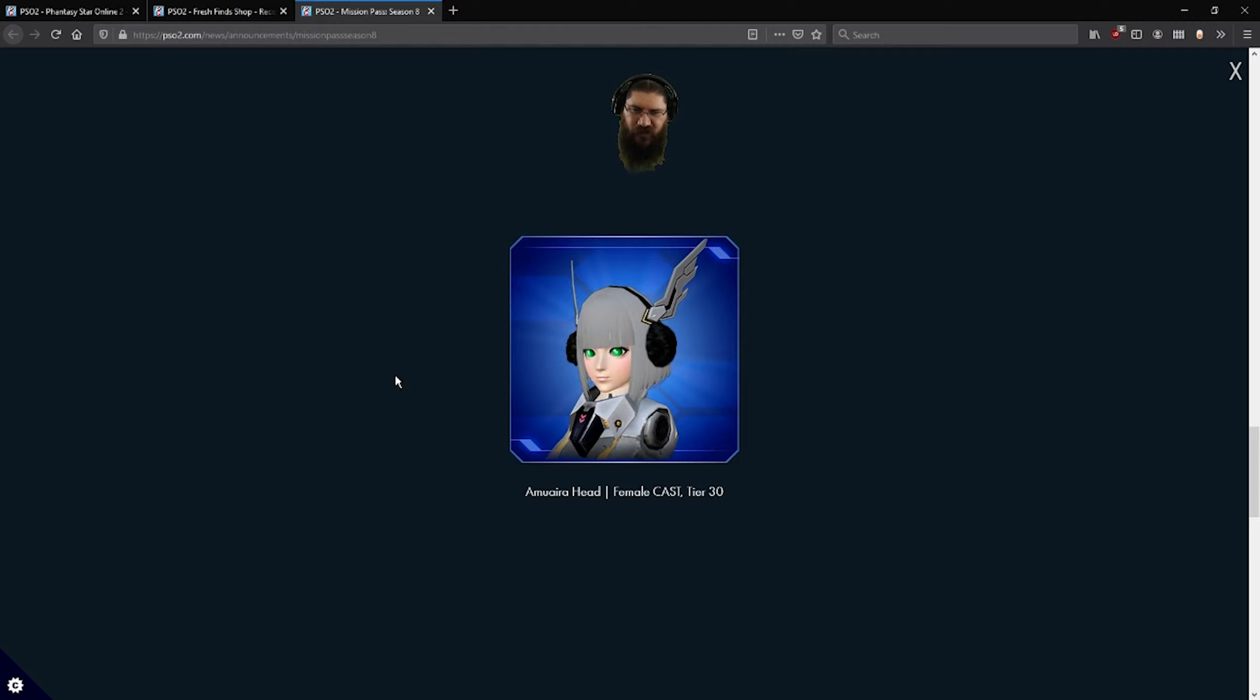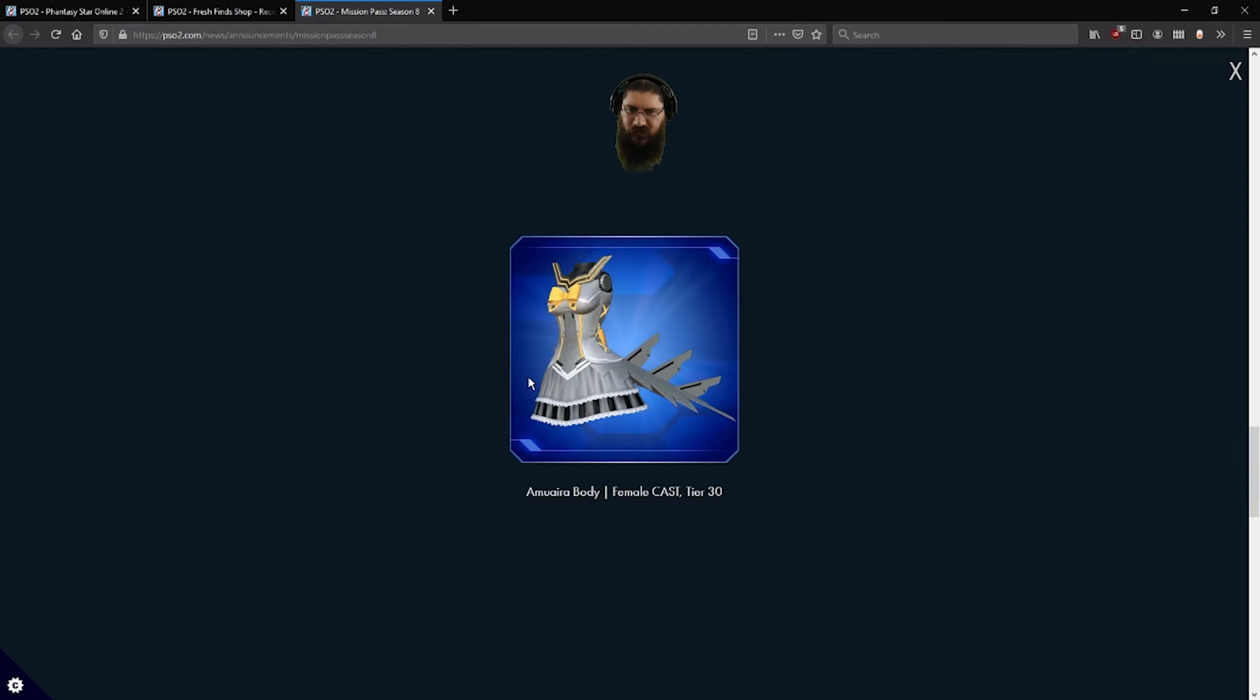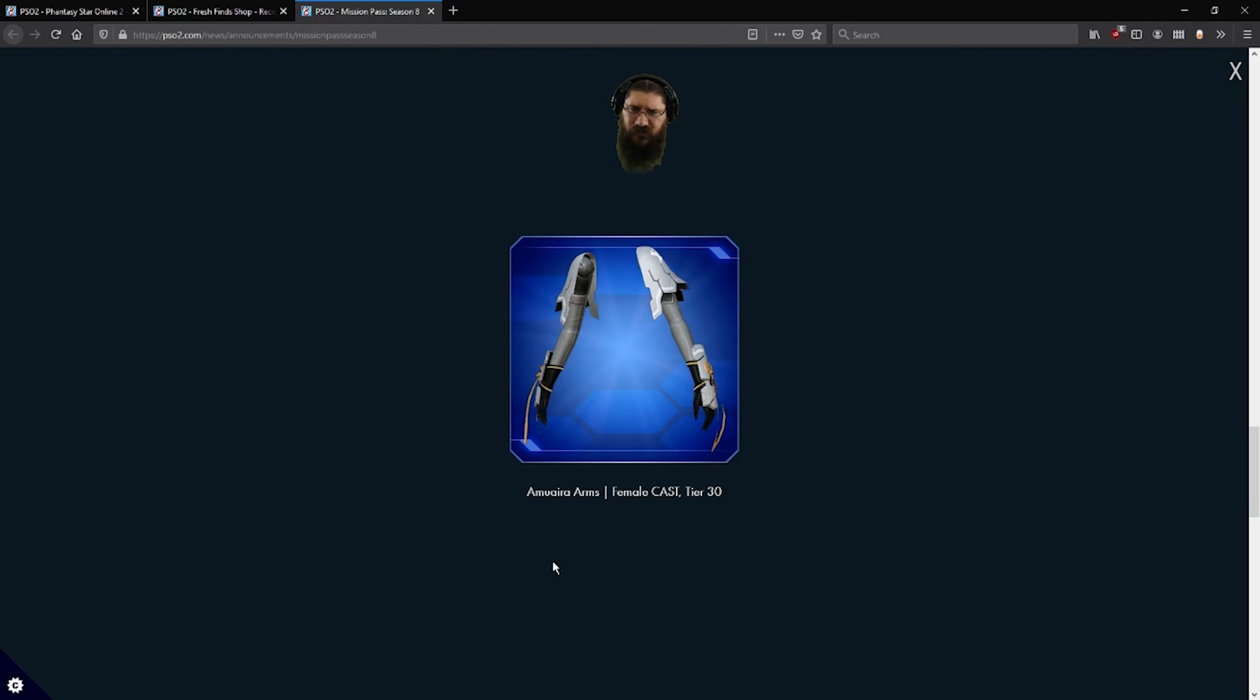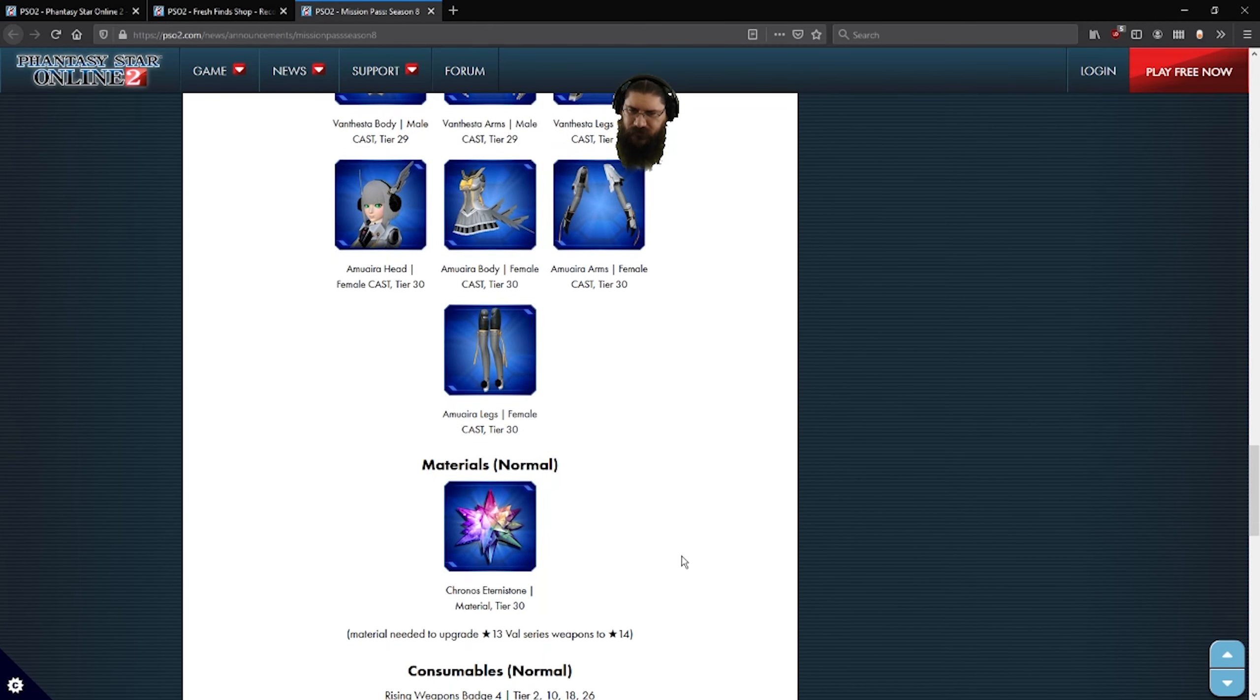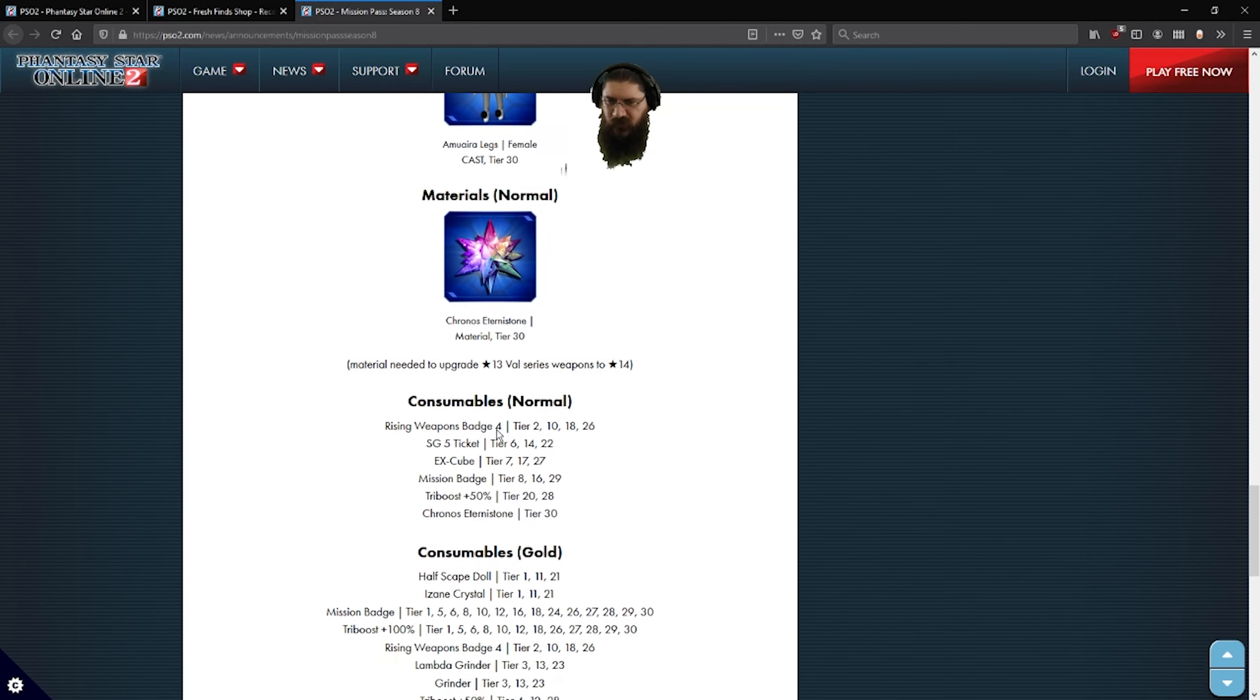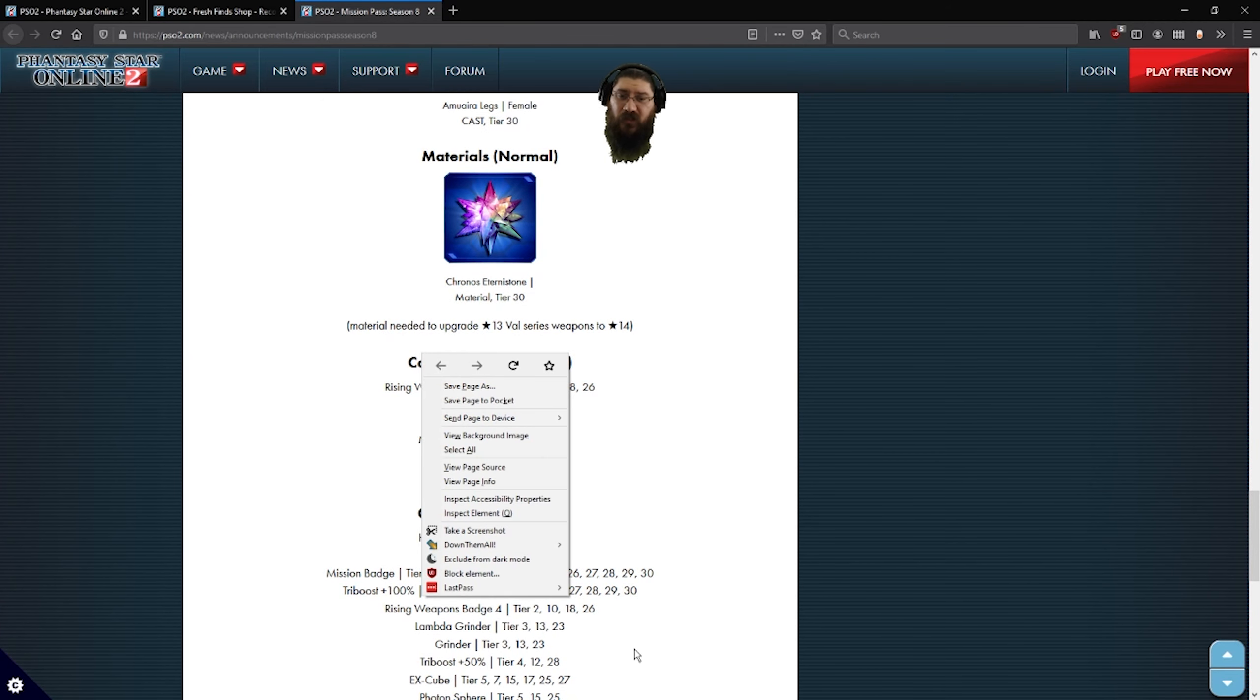Some more cast parts. Mera head, again, very human, human-like. Our body. Again, extra stuff on the back. Arms have like a claw or something, or just a ribbon? Very nice legs. Again, there's a chronos, turn of stones. And then you got your regular consumables.